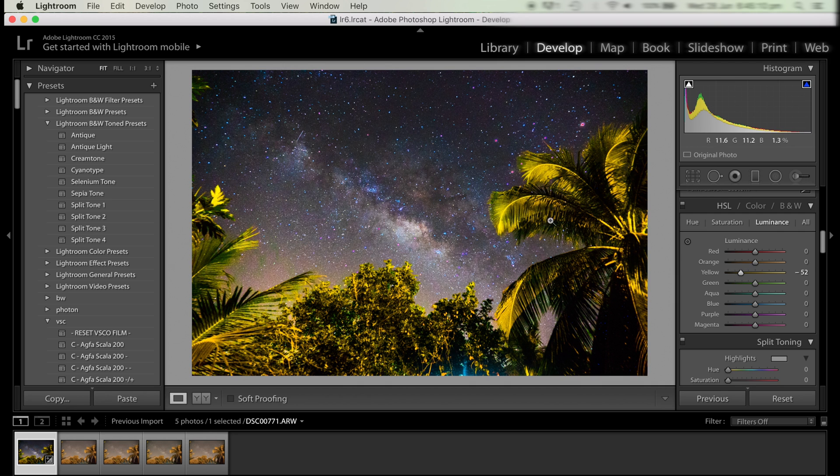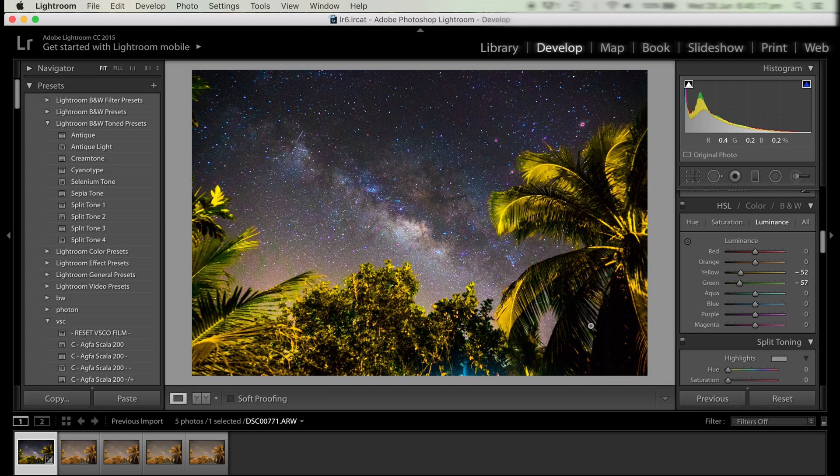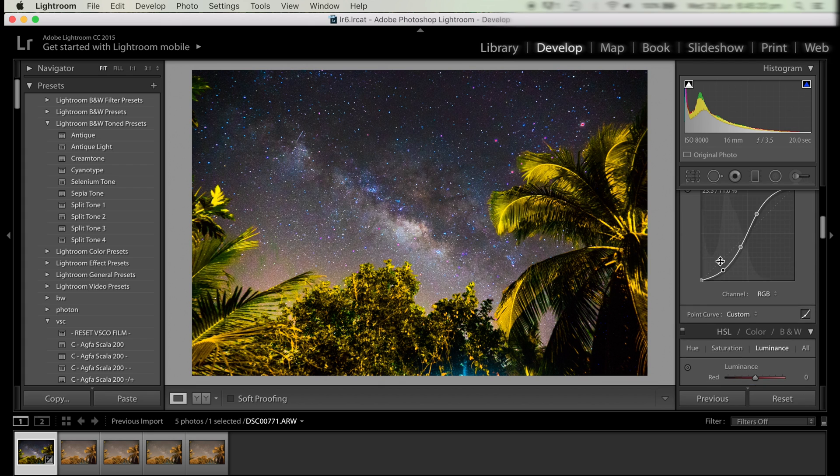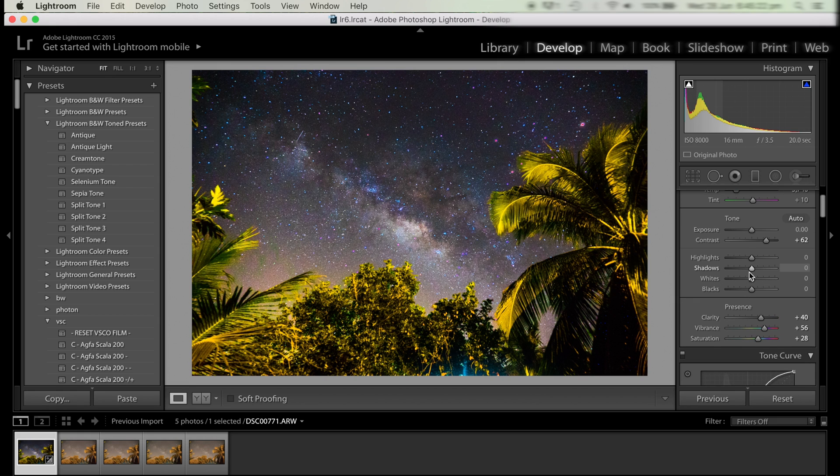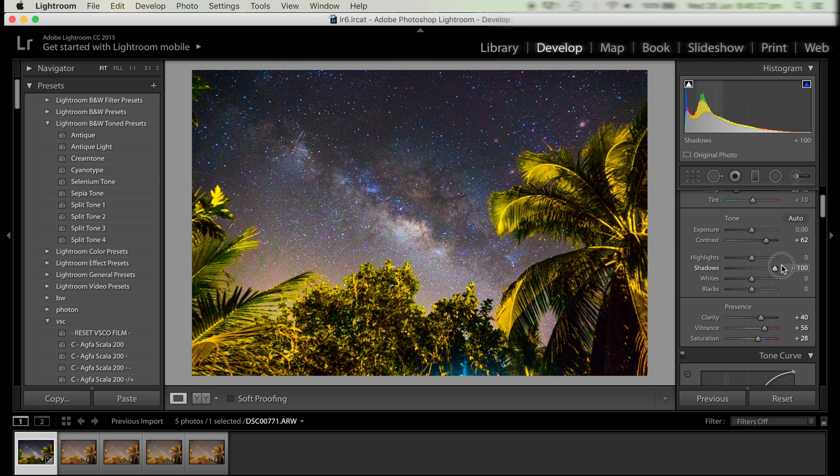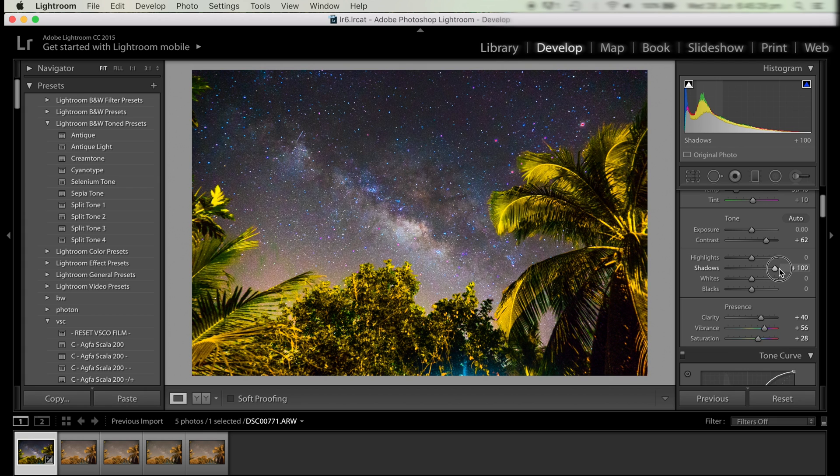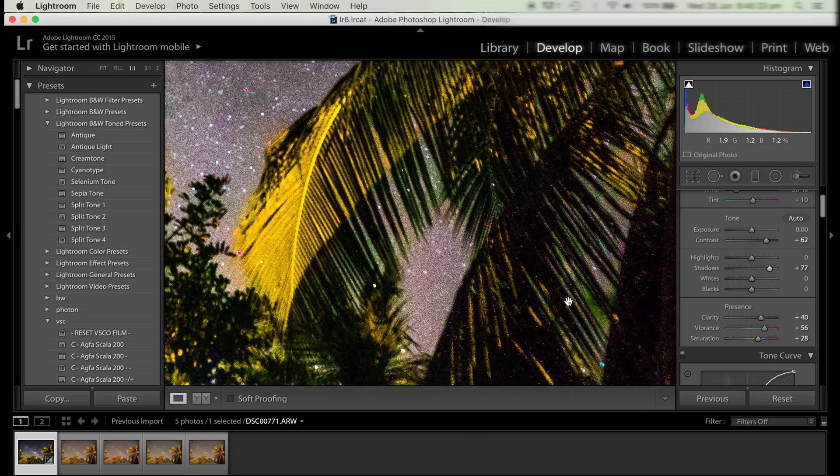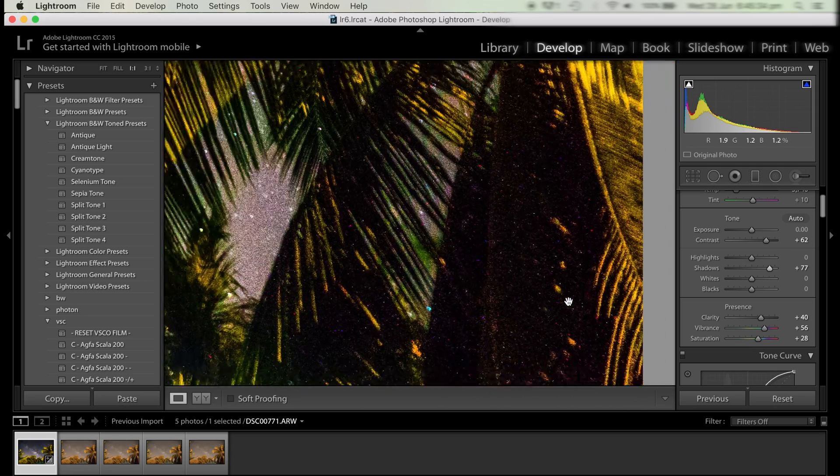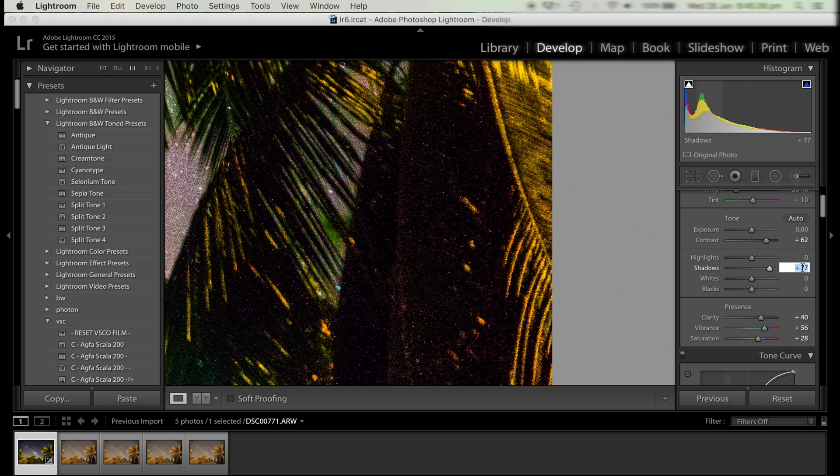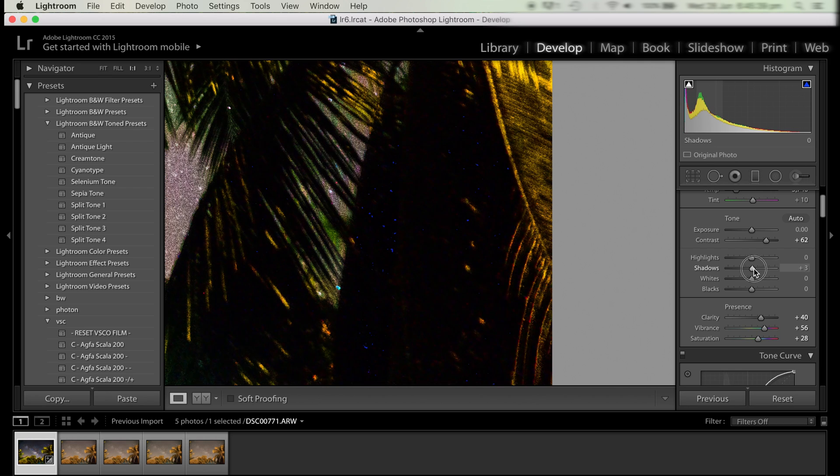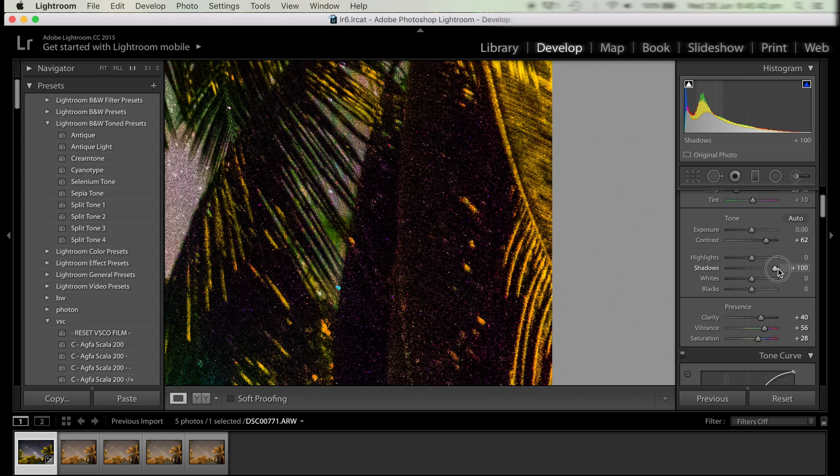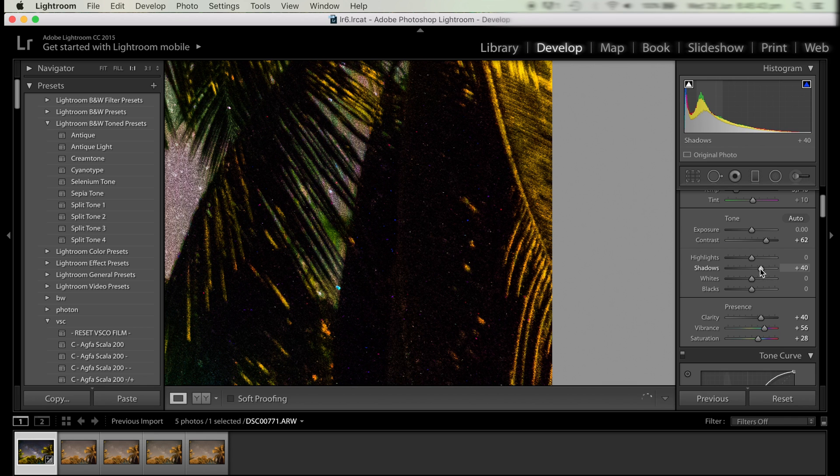Now we're just going to increase the shadows slightly just to bring up a bit more detail in the shadows under the leaves. You don't want to push it too far. If we push it too far there'll be a lot of noise introduced in the photo, which we don't want. So we'll just increase it as far as we can without pushing too much noise in the image.